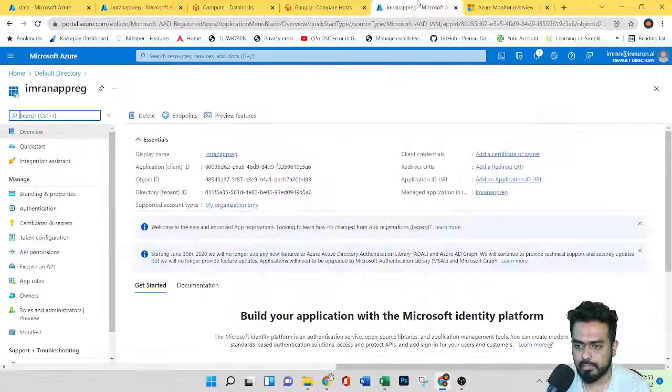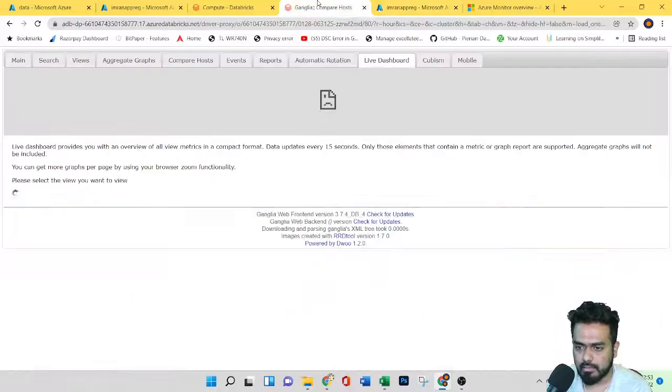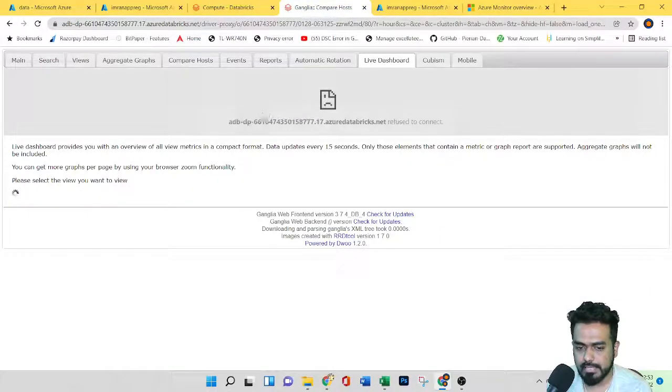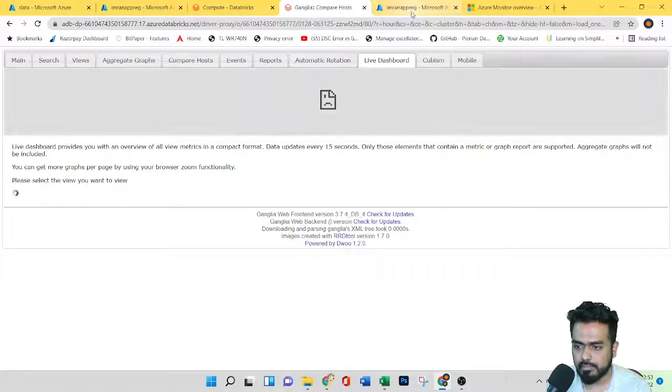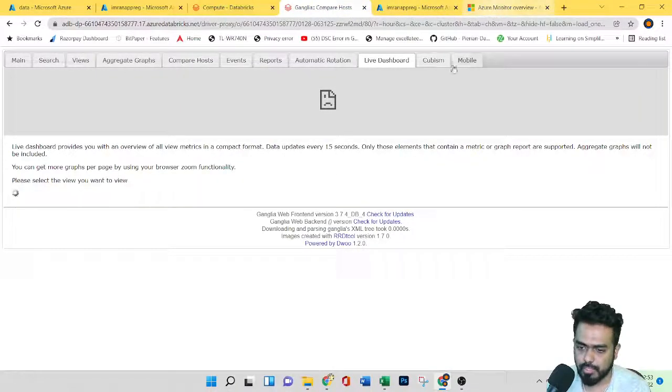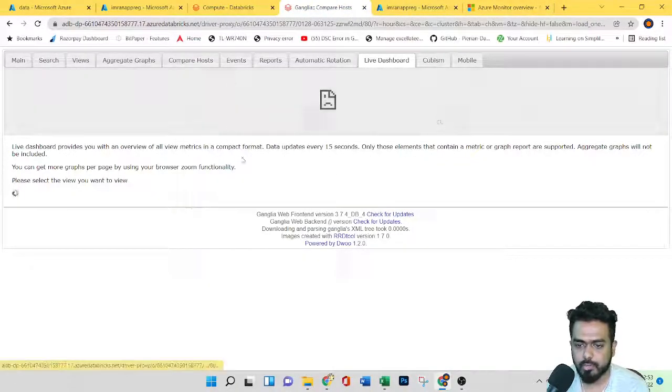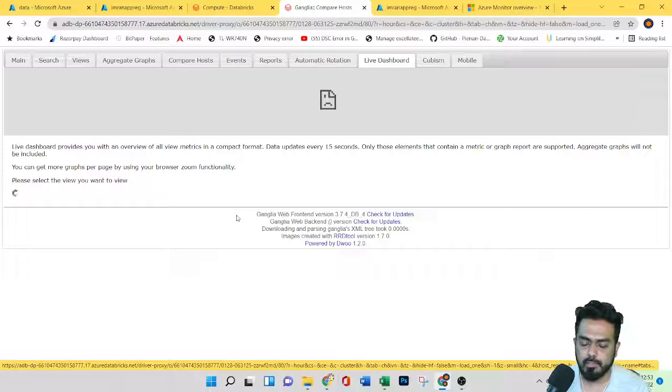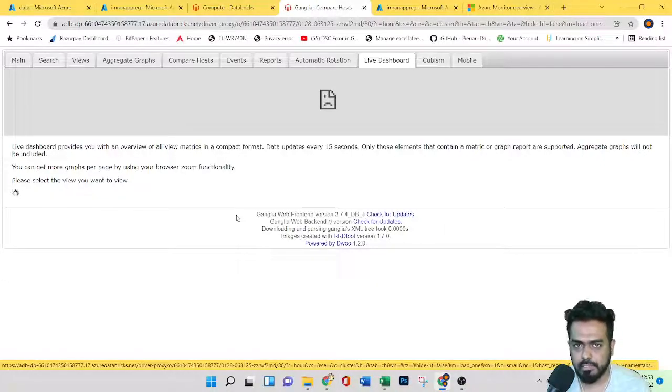Just remember the names - we have Grafana, Ganglia, and Azure Monitor. These are some of the monitoring options available to monitor all Azure Databricks activities.